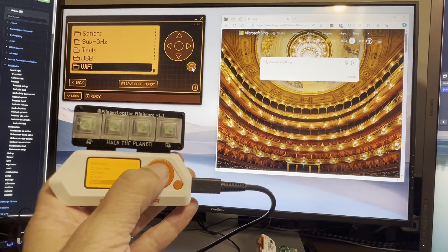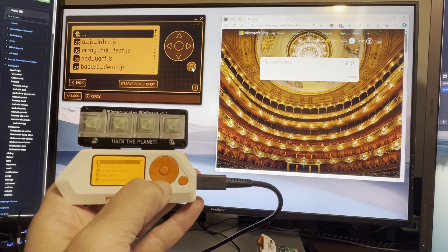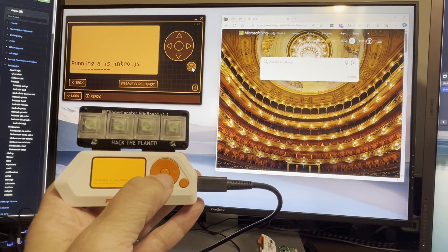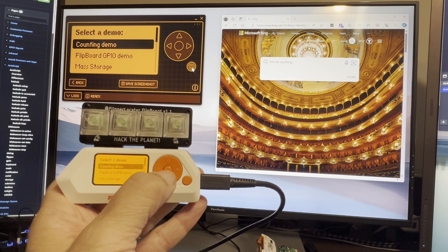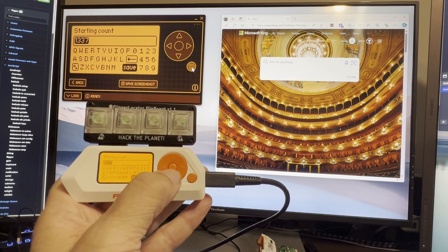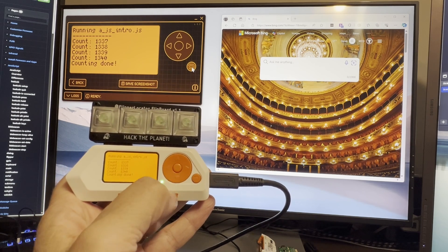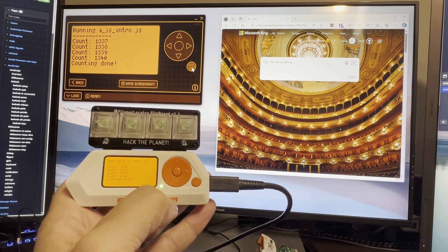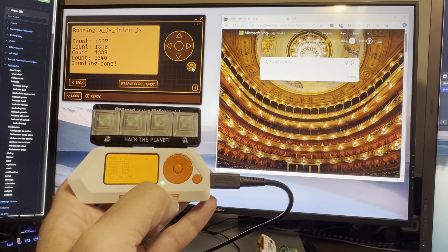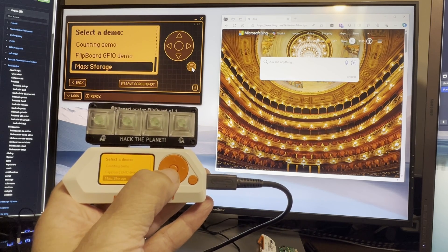Hey everyone. In this video, we're going to look at JavaScript for the Flipper Zero. This is just a demo script to try out some JavaScript code. We'll look at the code later. Here we have a demo where it counts starting at the number you specify.